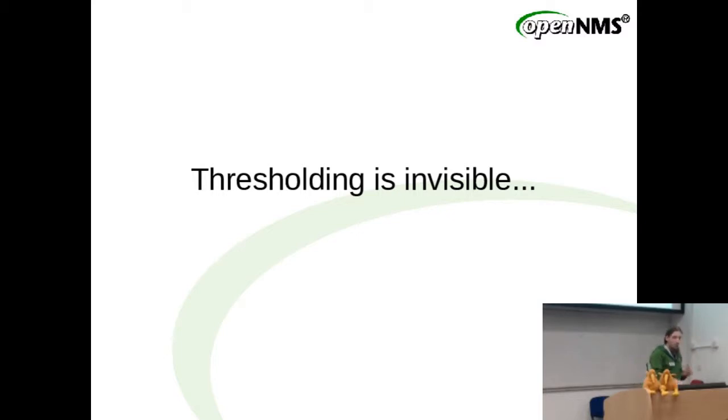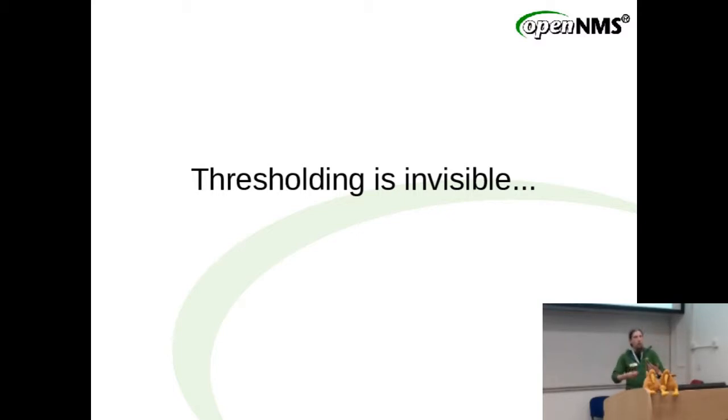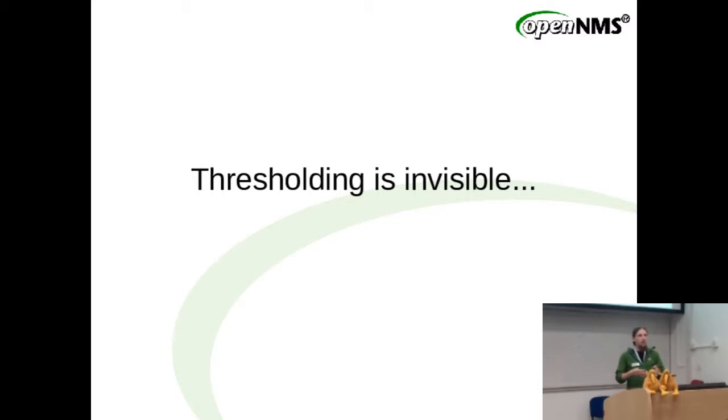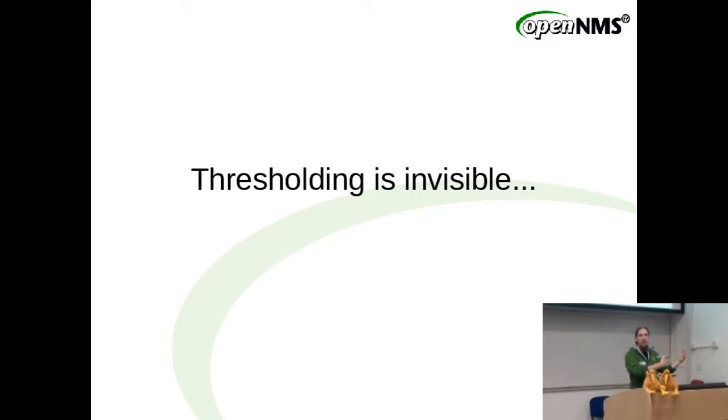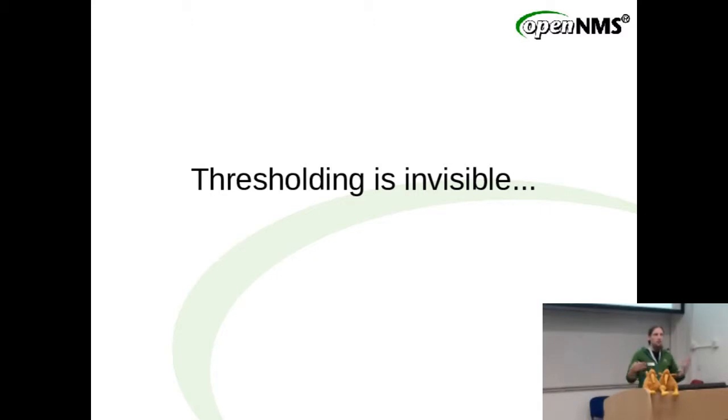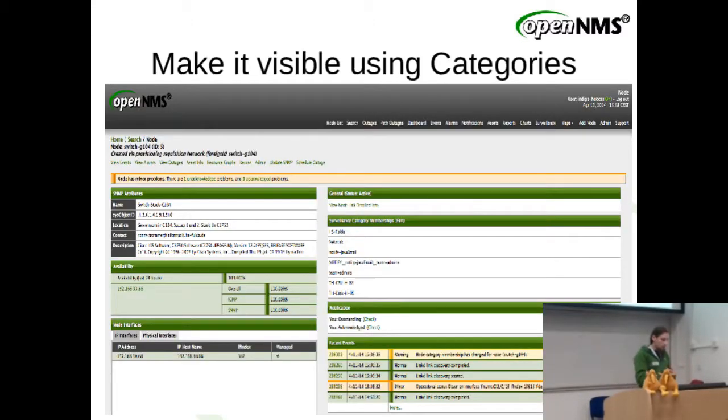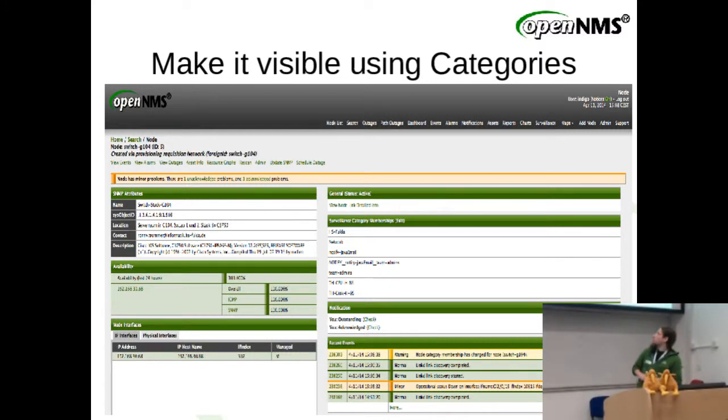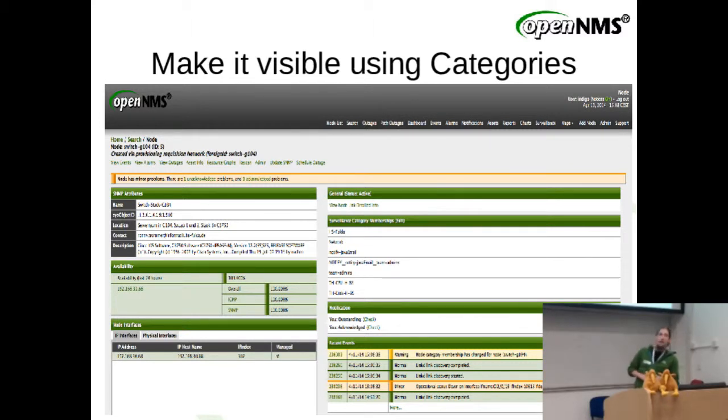This invisibility is a big problem because sometimes it's even hard to understand why a threshold has been fired. Your graph data might have been aggregated down so you have problems to really see the spike. And it's still hard to correlate which thresholds are actually applied to this node. Our approach to that is pretty hard to see here. I'll provide you a hint.